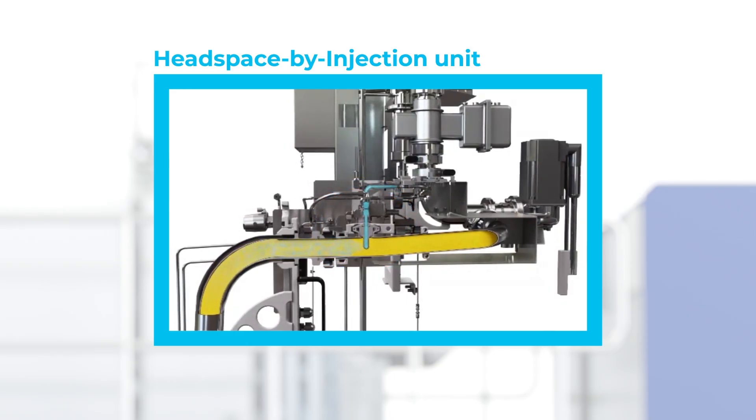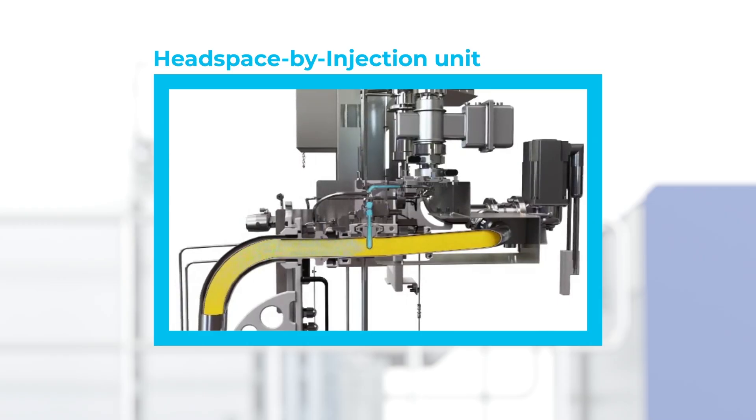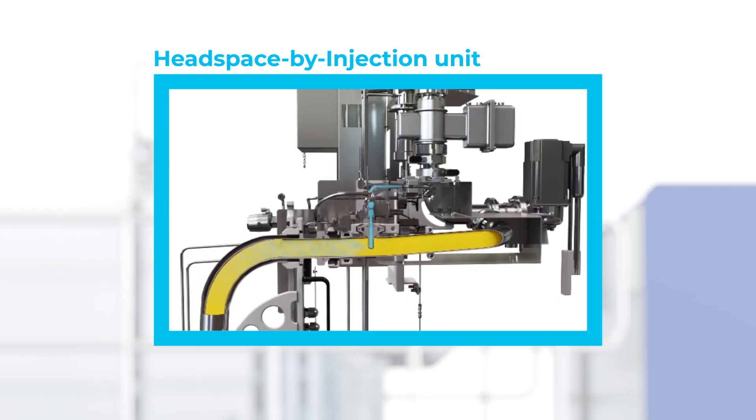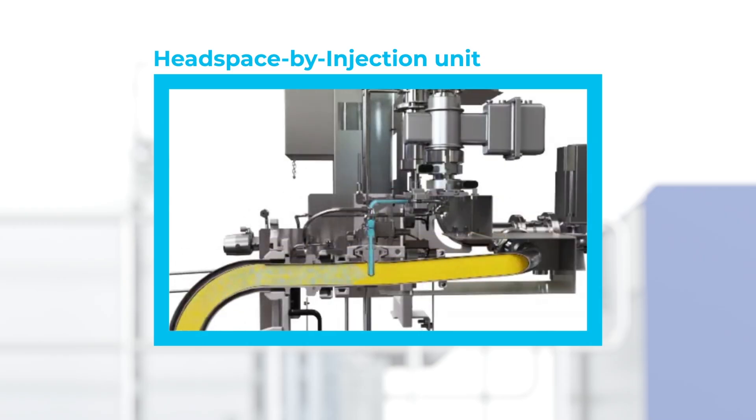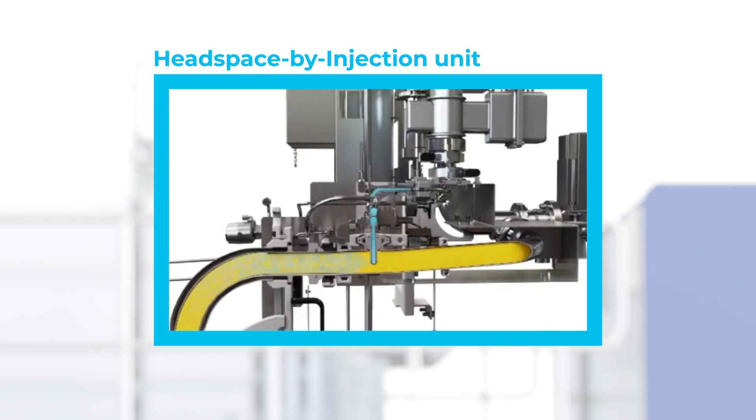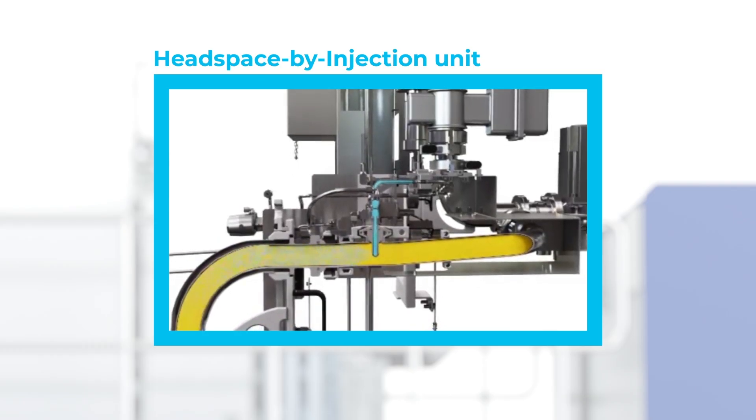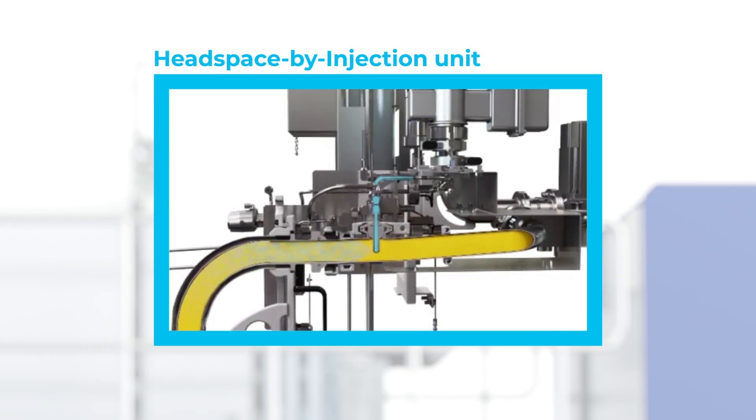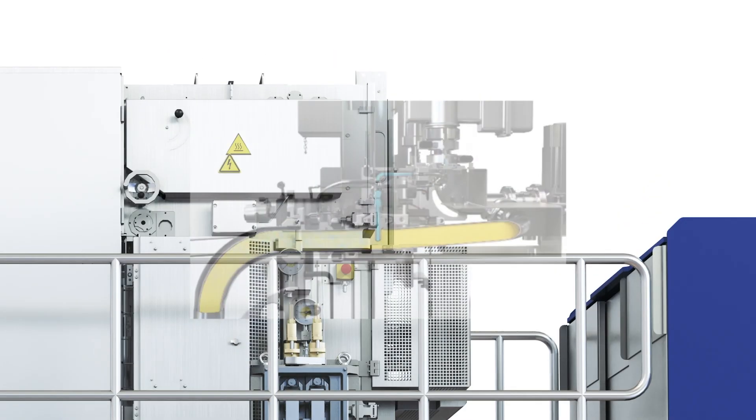Headspace by injection technology allows you also to underfill to save on product cost while maintaining the same size impression. Headspace by injection is standard for all Tetra Prisma Aseptic Portion packages.